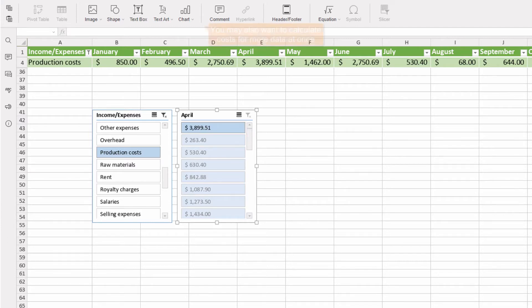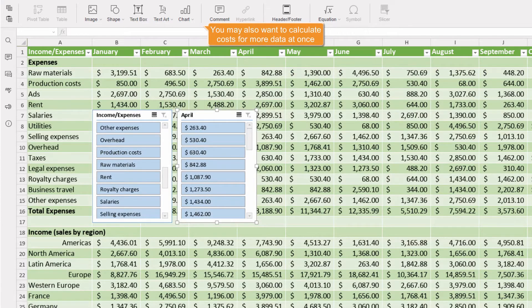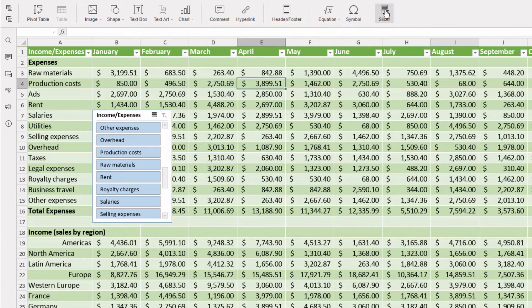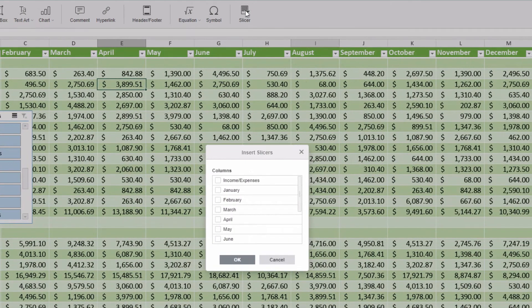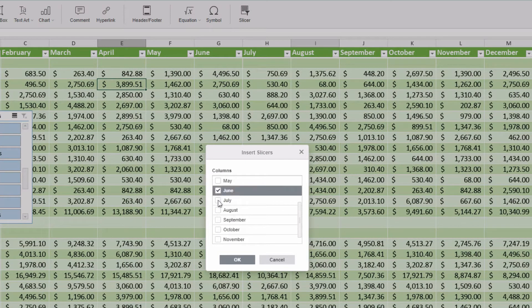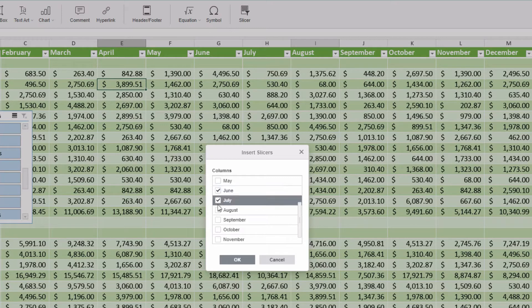You may also want to calculate costs for more data at once, say rent and salaries for the summer period. We'll need slicers for June, July, and August.